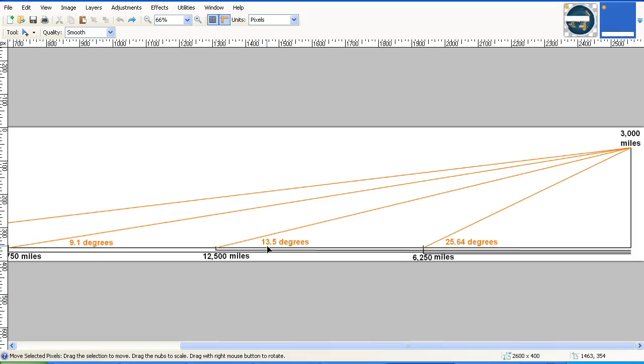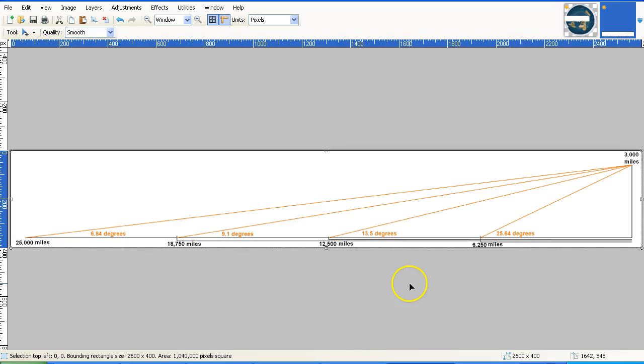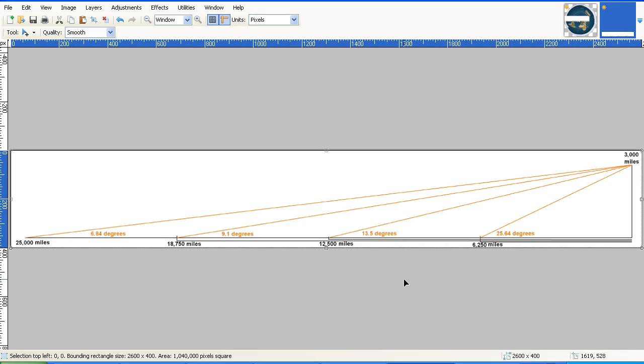Which begs the question, how does the Sun ever set on flat disk Earth? At half the width of the 25,000 mile wide flat Earth disk, the angle to the Sun is 13.5 degrees. It would never be at zero degrees on the horizon. It would never be below 13.5 degrees at that distance.